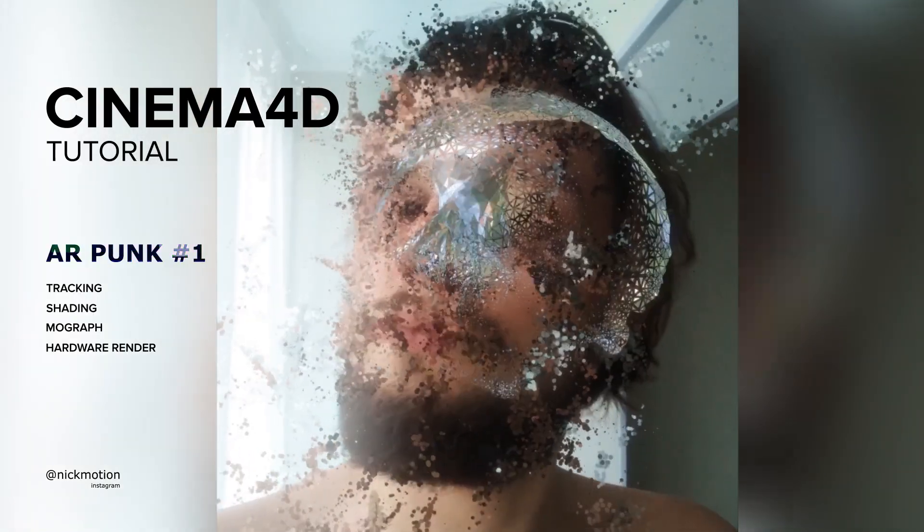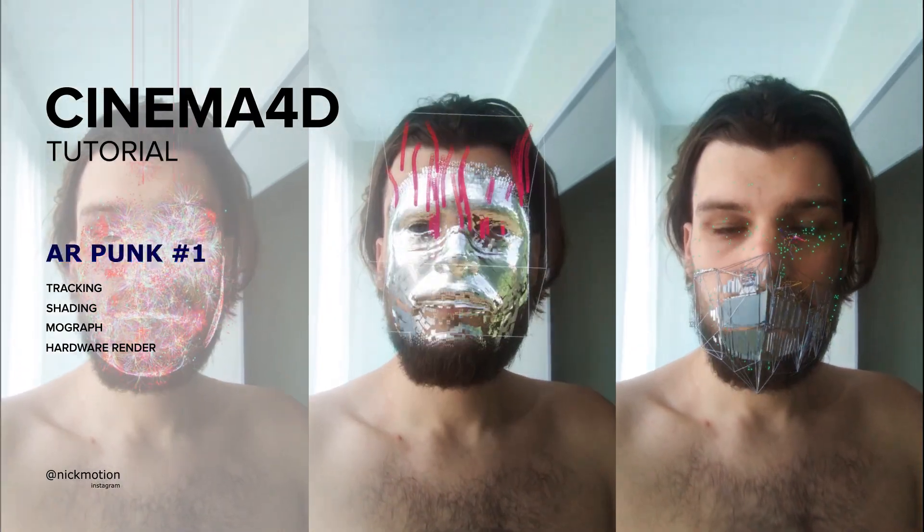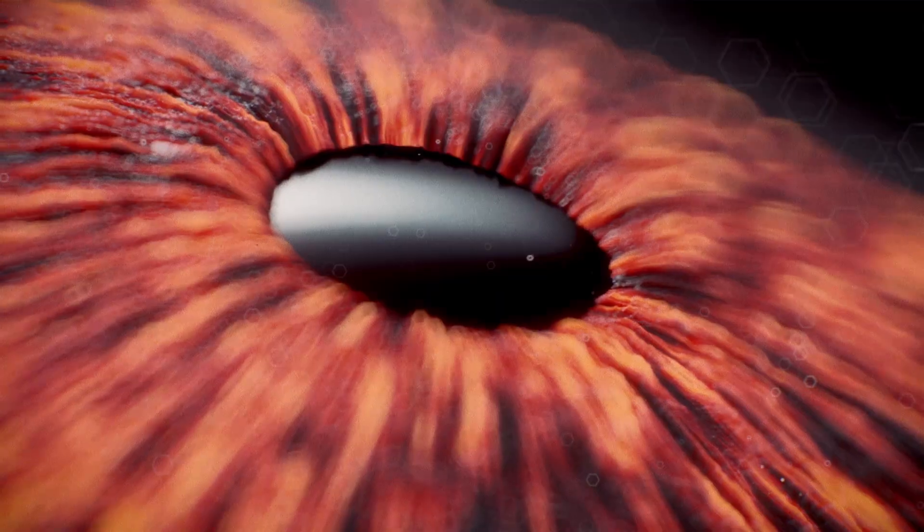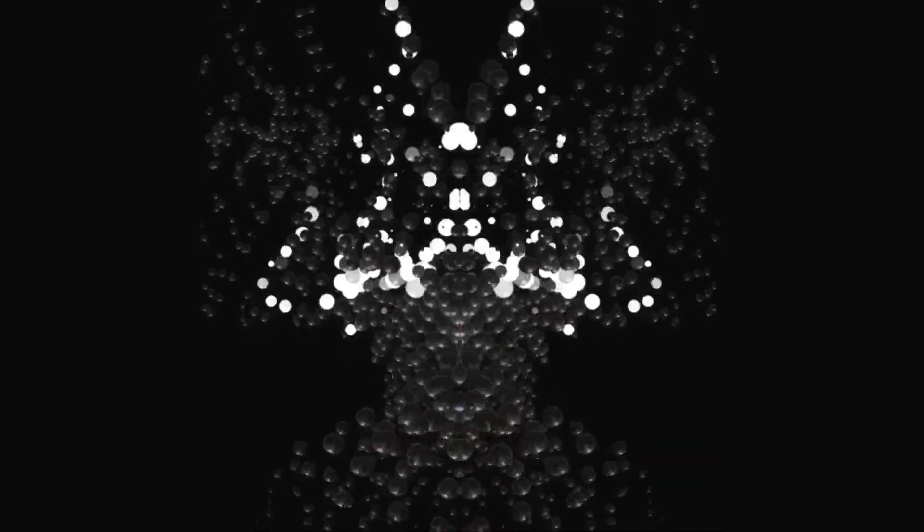Hello friend, it's Nick from somewhere in internet. I make digital art, you can find out more on my Instagram at NickMotion. Today I will show you techniques I use to make something like you see on your screen.